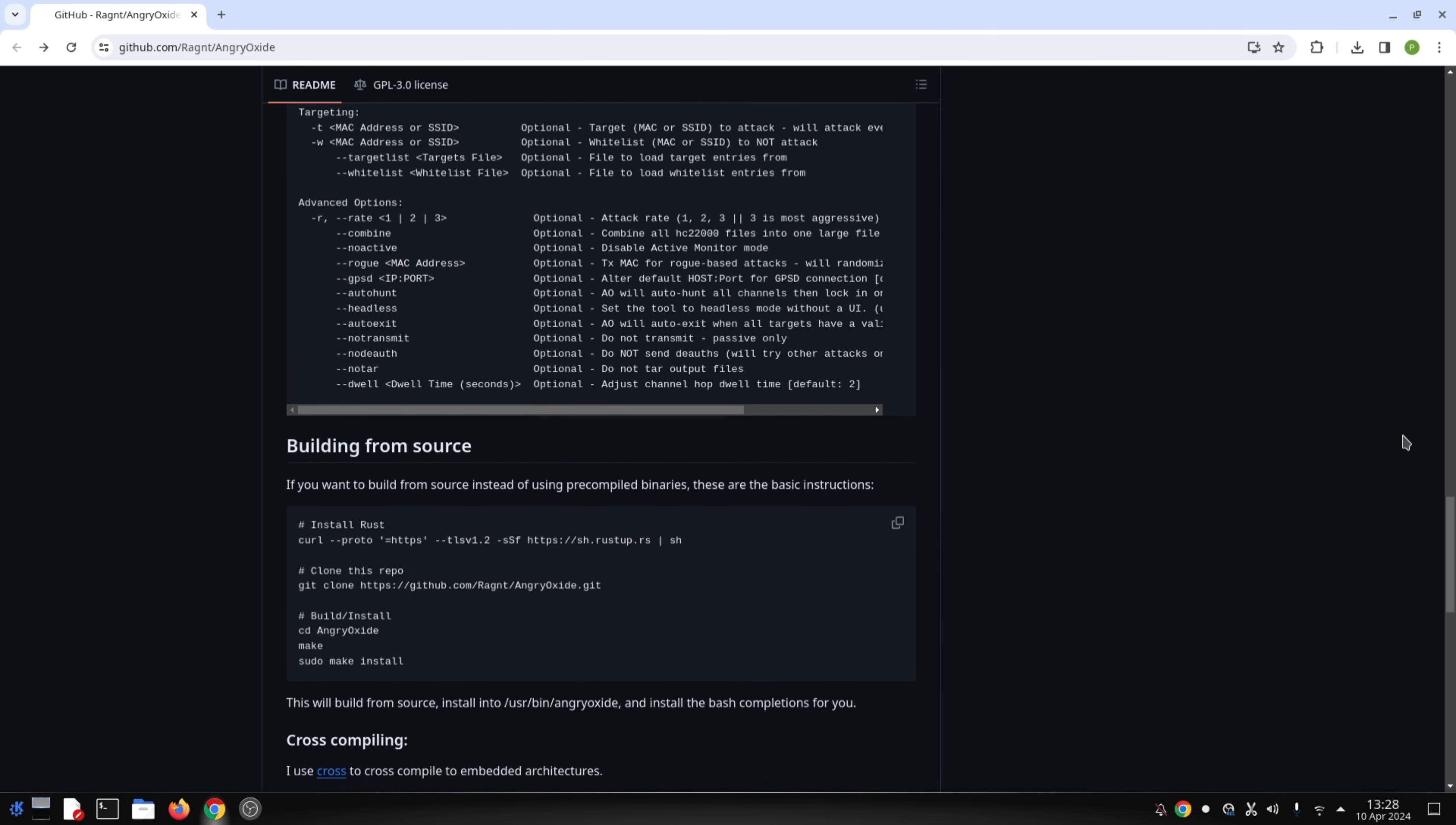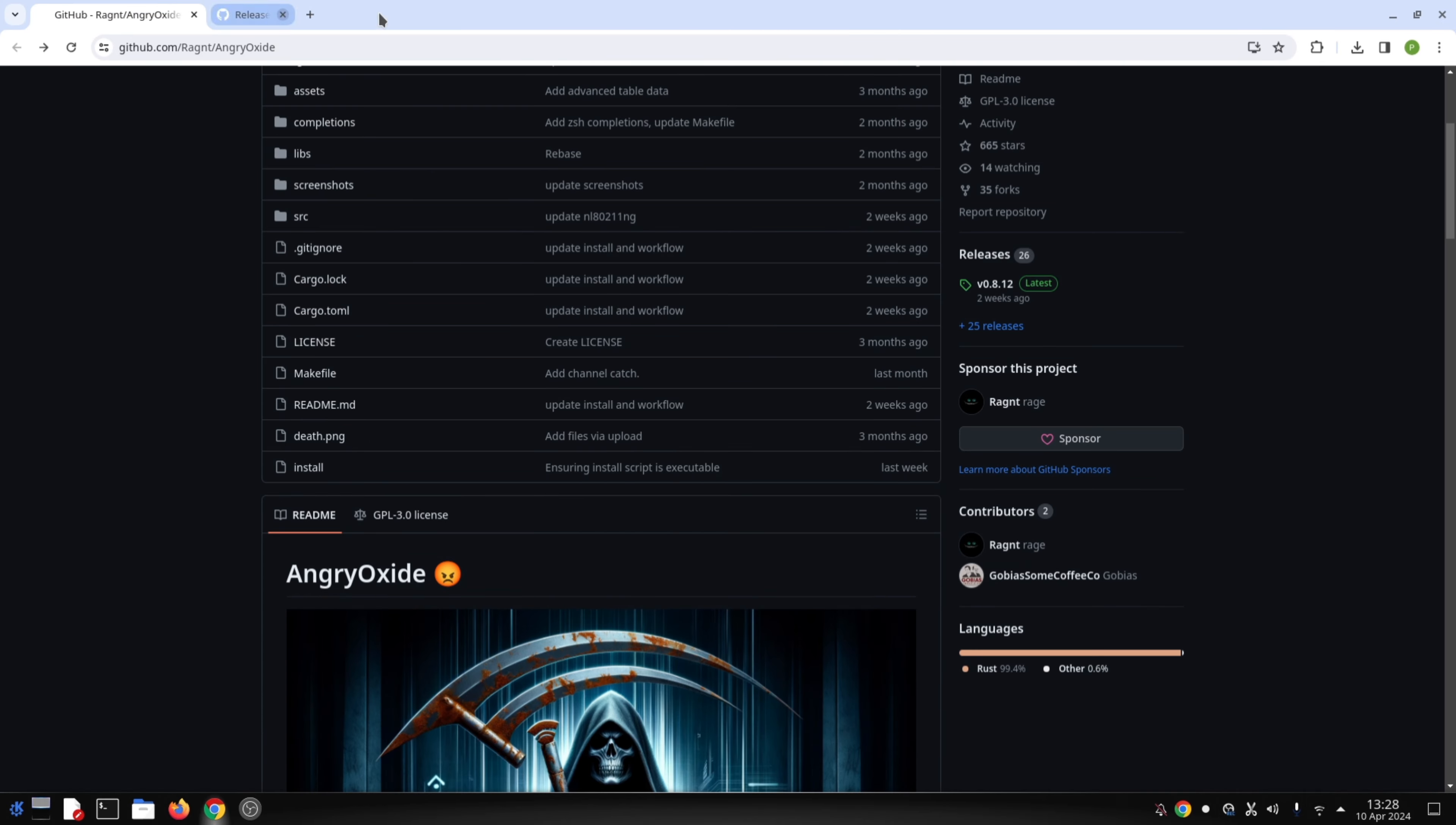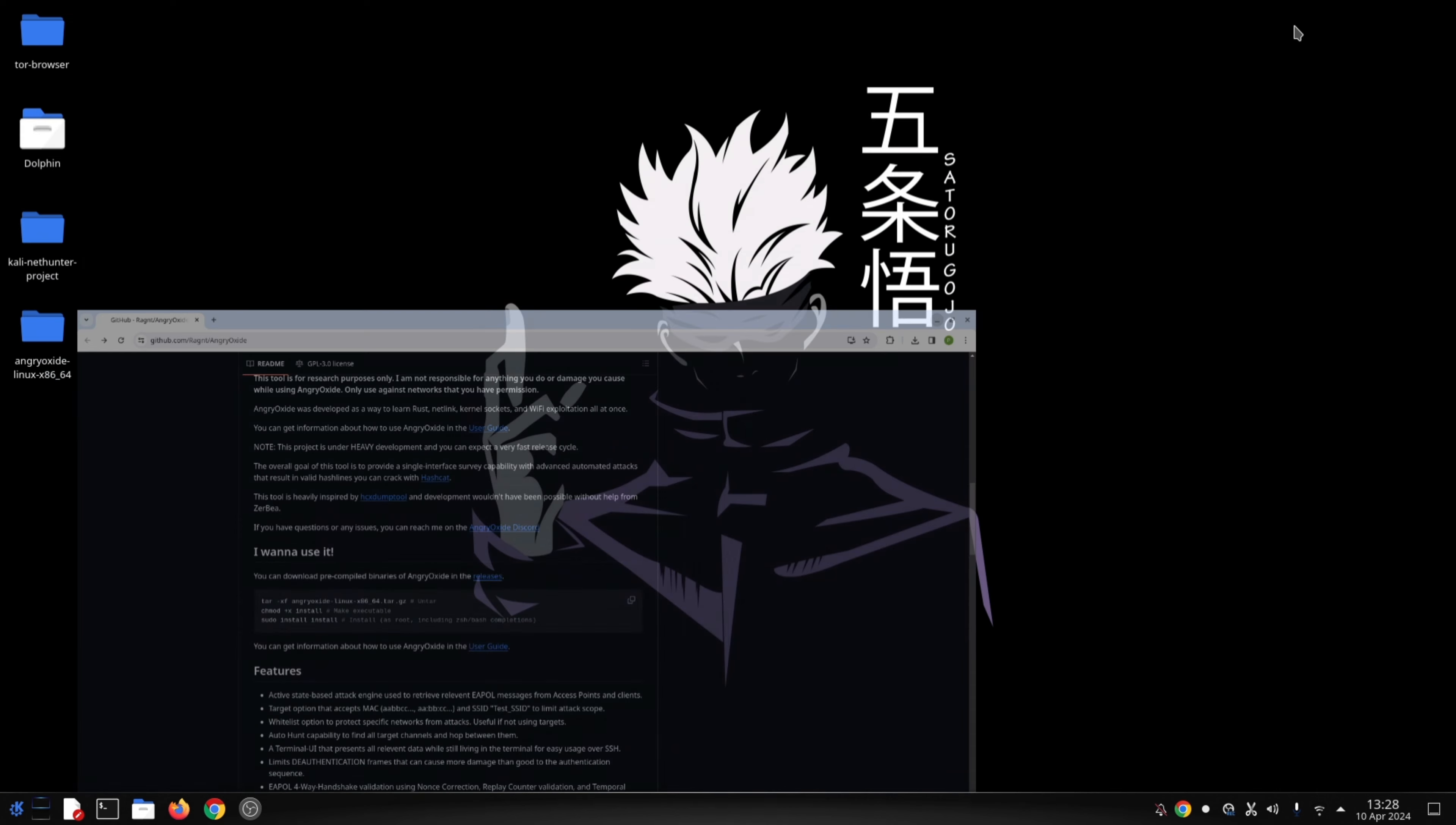a learning tool. Understanding Wi-Fi security vulnerabilities is essential for securing your own networks and those you manage. However, in the wrong hands, this tool could be used for malicious purposes. Therefore, it's critical to only use Angry Oxide on networks where you have explicit permission to perform penetration testing.